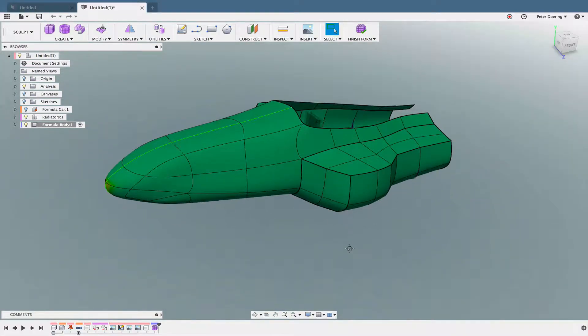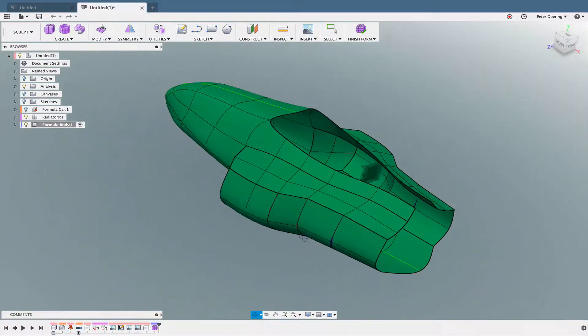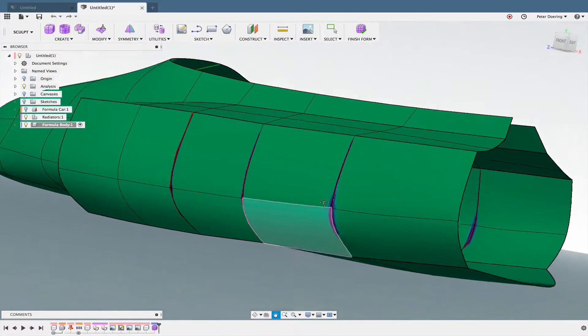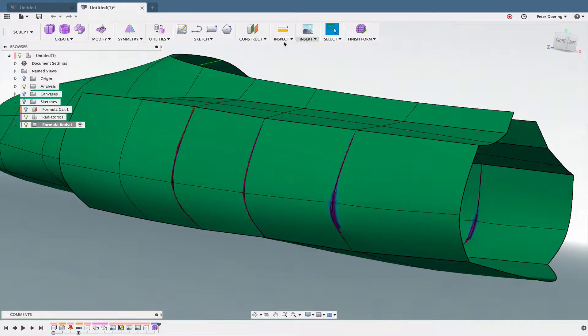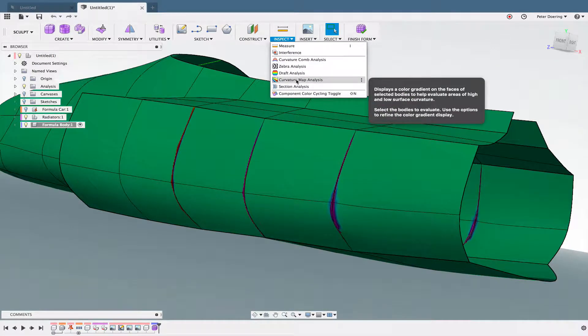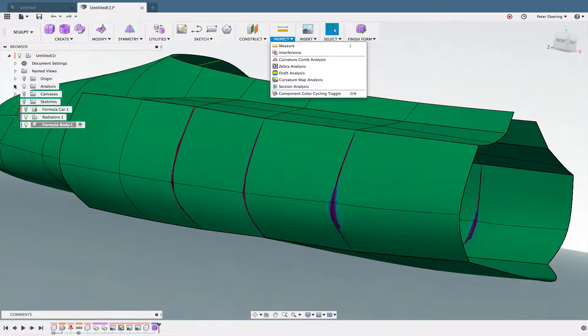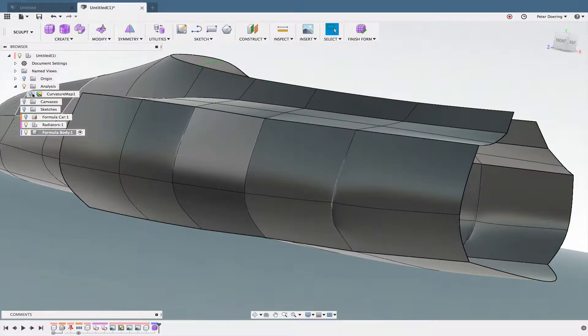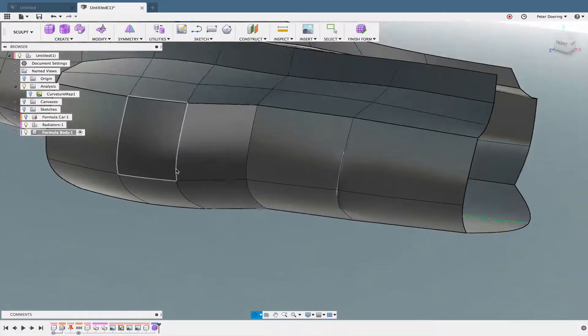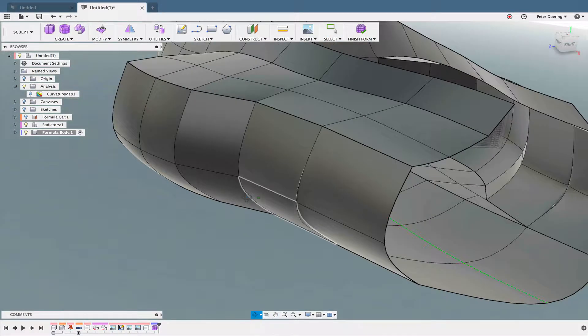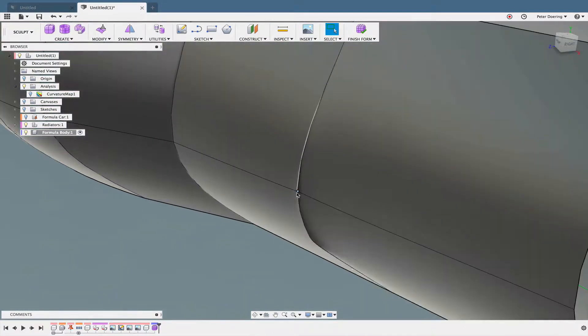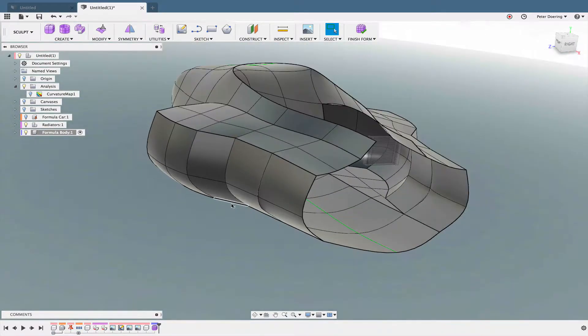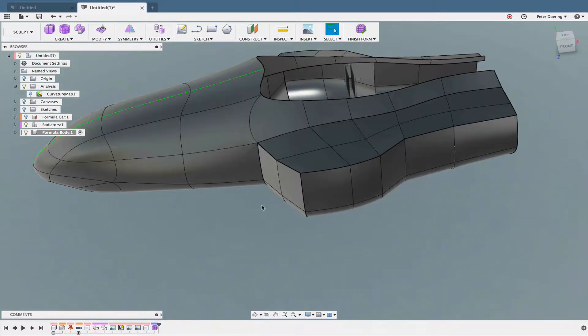But anyway, so what the user complains about, and that can be seen with the curvature map analysis is on here. If we turn this off, it still doesn't look great. We can see these distortions here of the surface. And let me turn this back on.